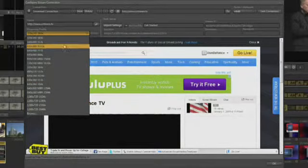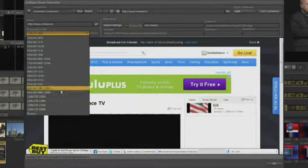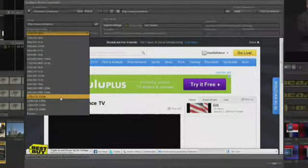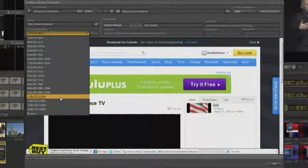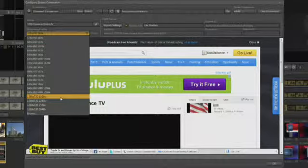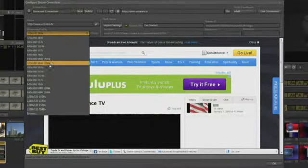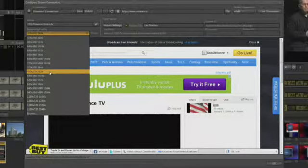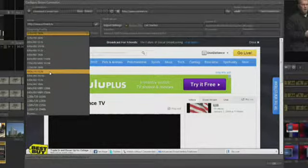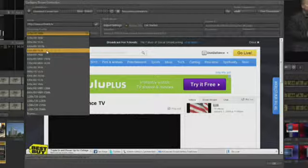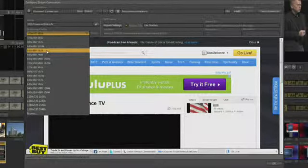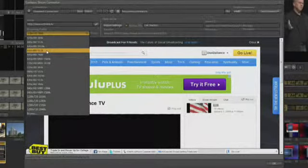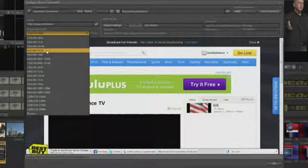You only need enough bandwidth to get your stream to the server. A general rule of thumb is that you want one and a half times the bandwidth of the bitrate you're trying to stream. So if I choose 512K as a bitrate, I'll need somewhere around 750K in order to transmit to the server.